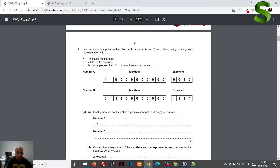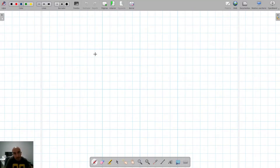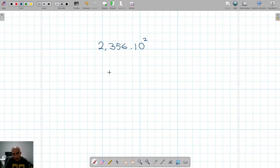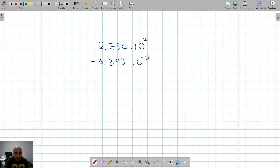Today we're going to convert numbers from floating point to their equivalent in base 10, so denary. Remember that floating point is a similar way to writing numbers in scientific form. In scientific form, for example, we use 2.356 times 10 to the power of 2, or 1.393 times 10 to the power of minus 3. The negative exponent means divide by those numbers of zeros.